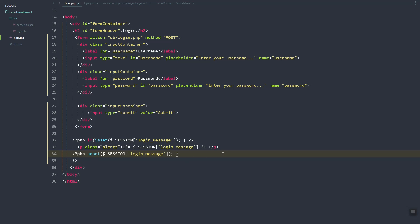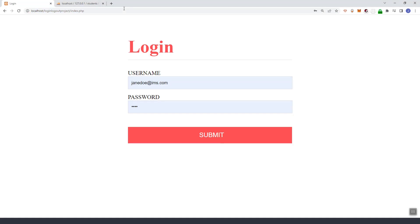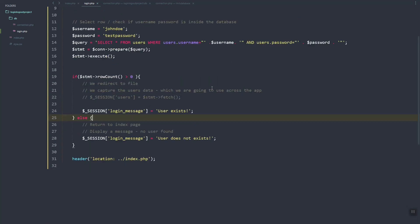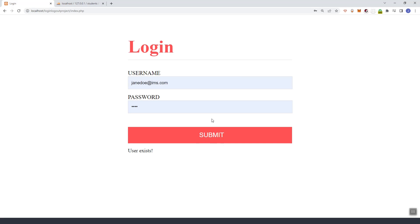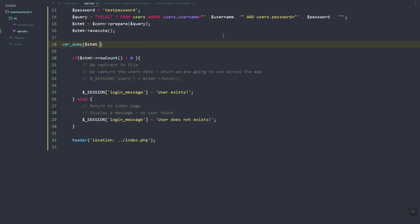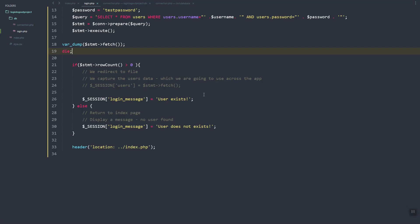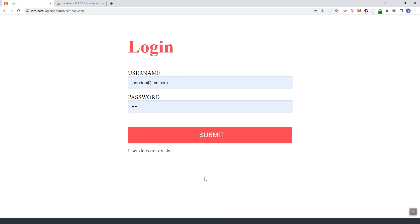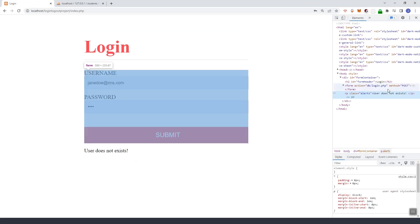Currently the message is removed after display. If we go to login and submit, we can see 'user exists'. However, it should not say 'user exists' — we need to remove that. As you can see, we have 'users that exists' here displayed.